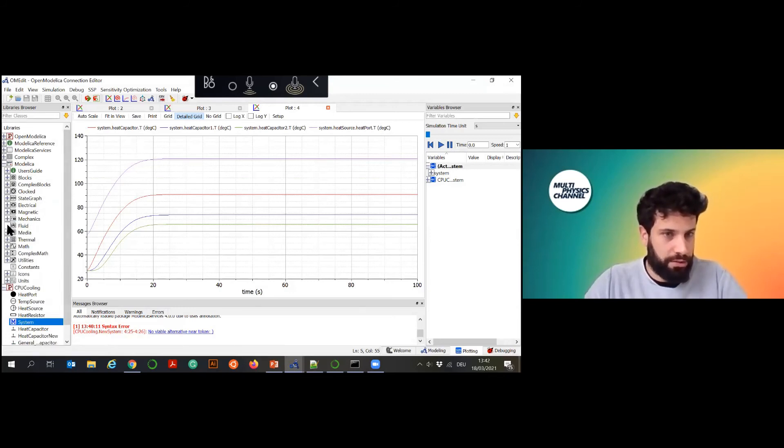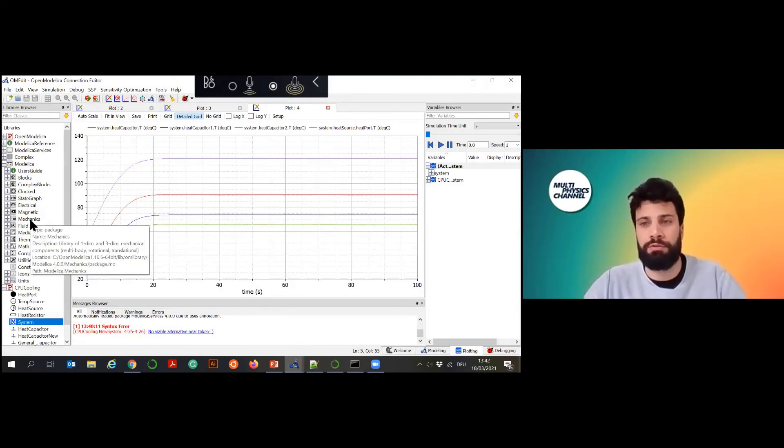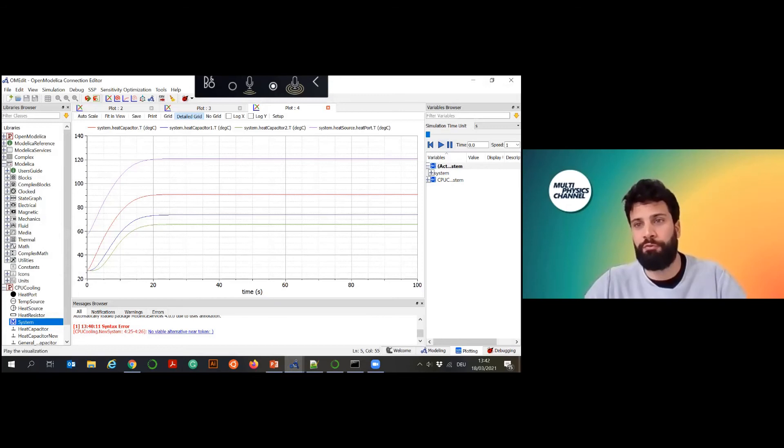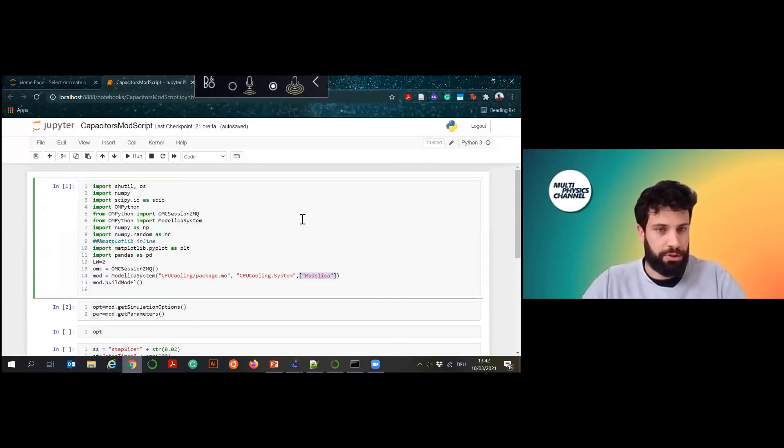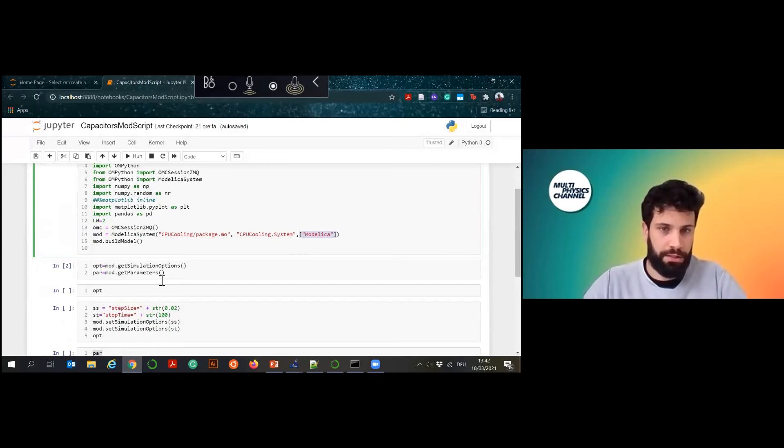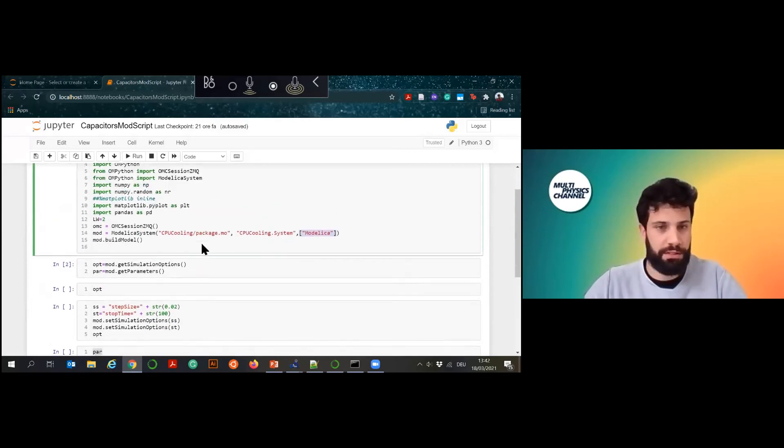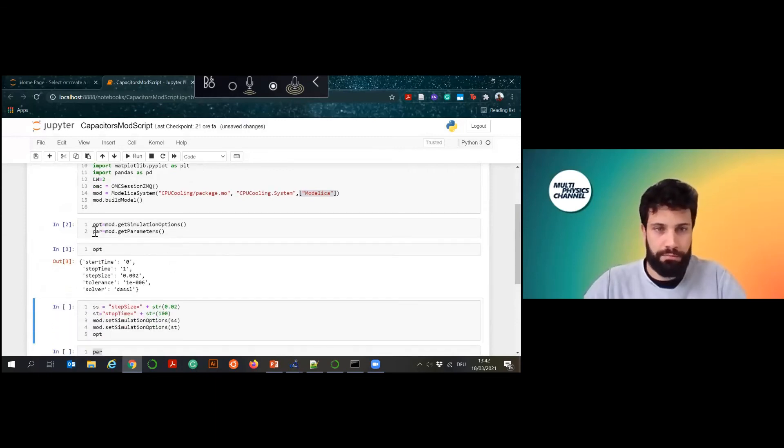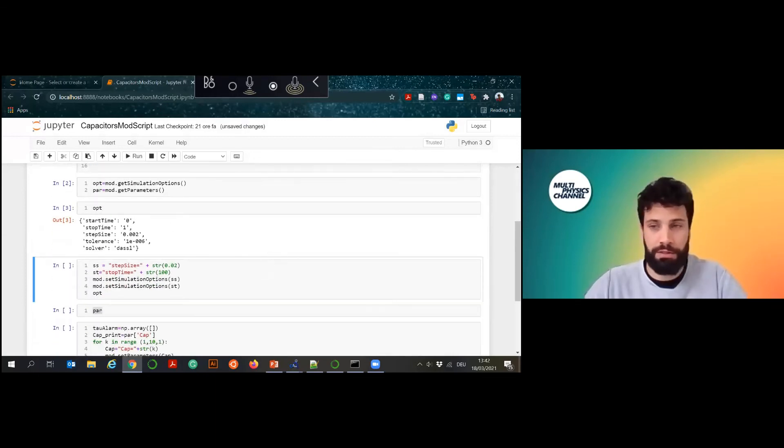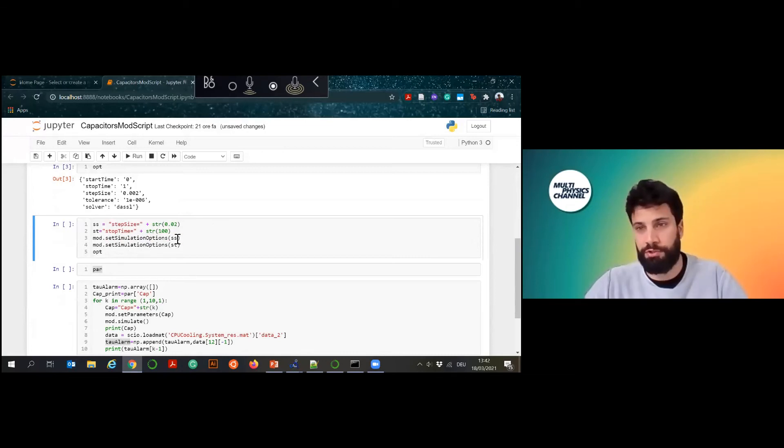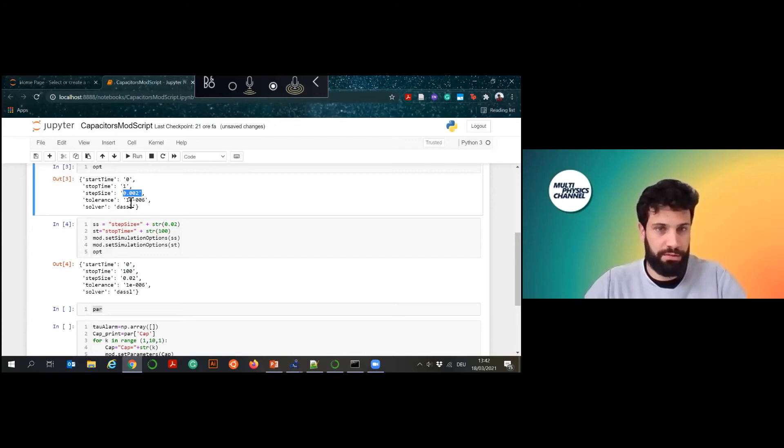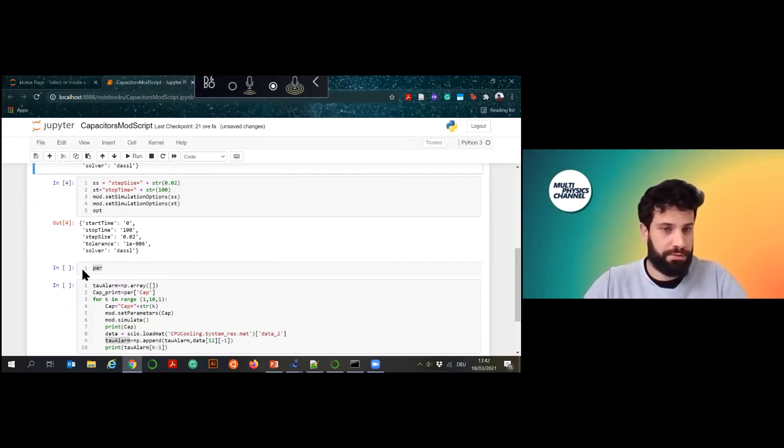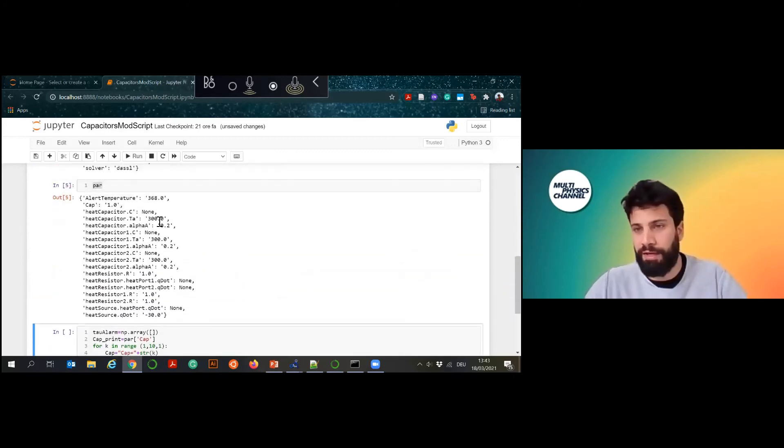It's worth maybe to mention that it contains a lot of components already so you don't have to build your own in case you don't want to do anything special. Here you see a mechanic component, fluid, but also electrics. In general online there are a lot of cool libraries which are free and you can readily use. Let's go back to Python. What this does is manage your simulations basically. Here I try to read my simulation options and the parameters of the model and I can easily redefine them. I just create a string and I set this simulation object and it is changed from one second to 100 and from two milliseconds to 20 milliseconds.